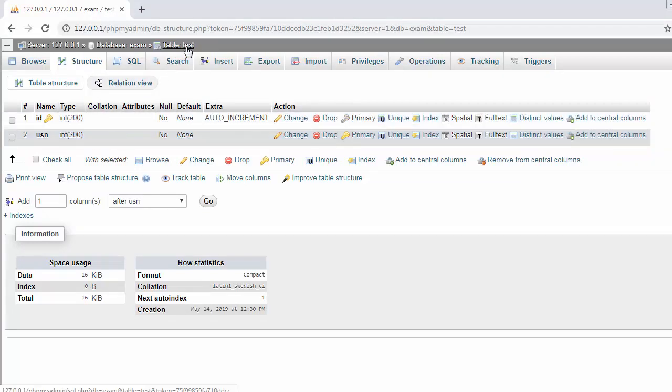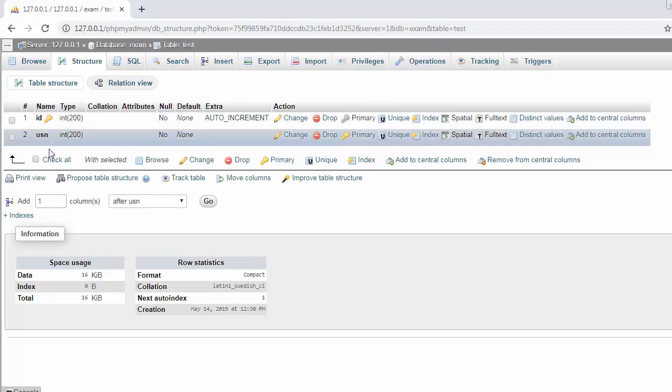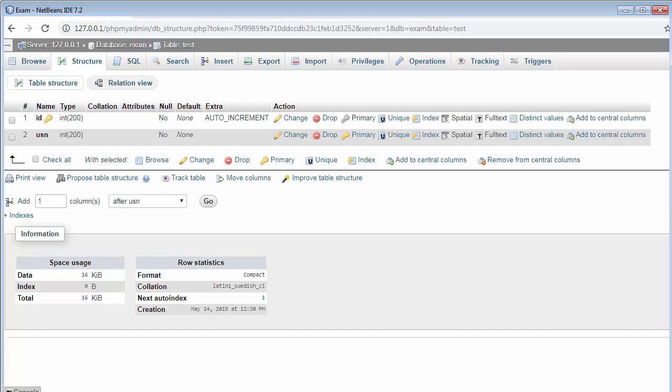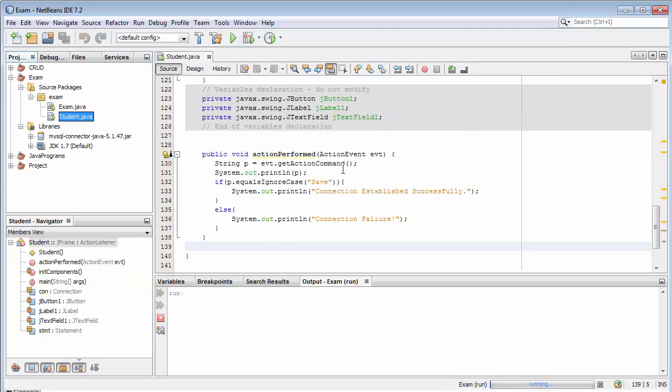Here you can see I have created a different table for test to store only the USN. Now let's come to our editor NetBeans.